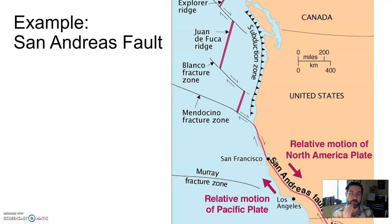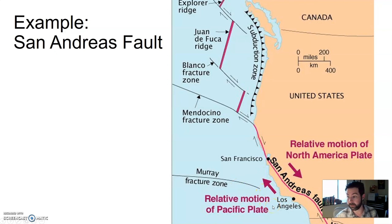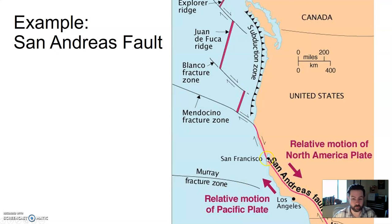A fault is a break where there is movement of rock on either side. The San Andreas Fault is a very long fault, so when there's movement, a lot of energy is released. On one side is the North American Plate; on the other is the Pacific Plate. Los Angeles is on the Pacific Plate and San Francisco is on the North American Plate — they're moving in two different directions. In a few million years, Los Angeles will be heading north and San Francisco south, so those two cities will actually end up next to each other. Both cities experience a lot of earthquakes.